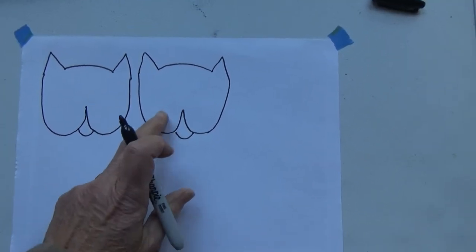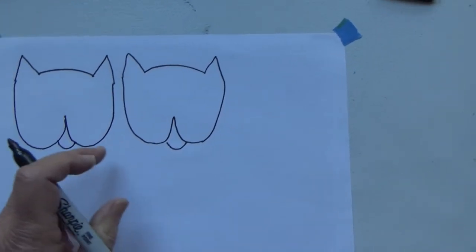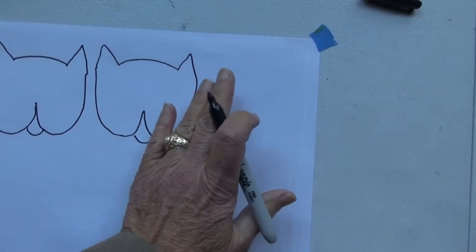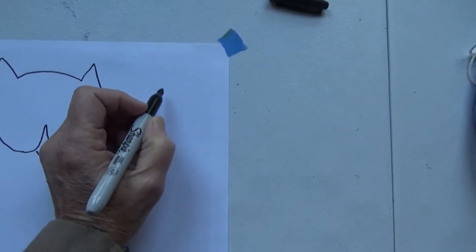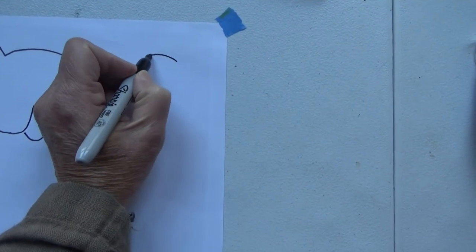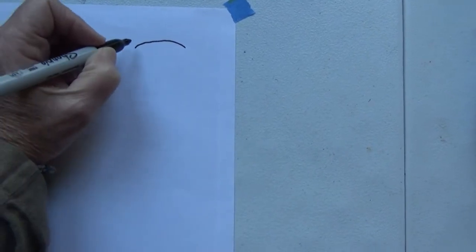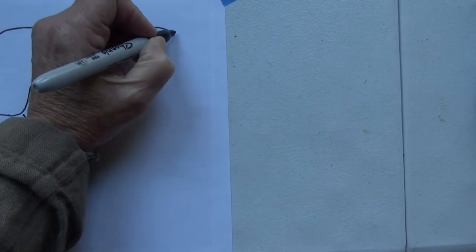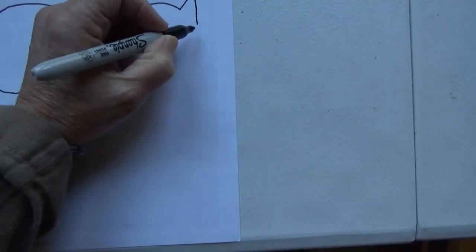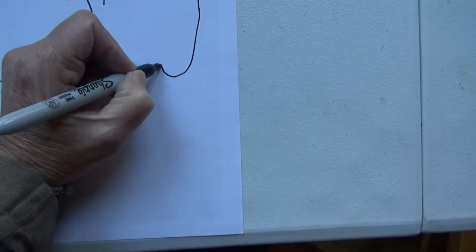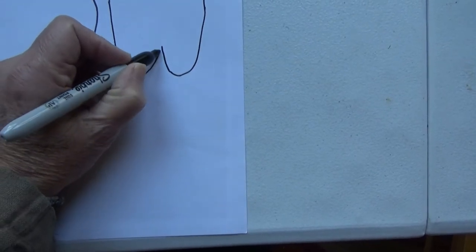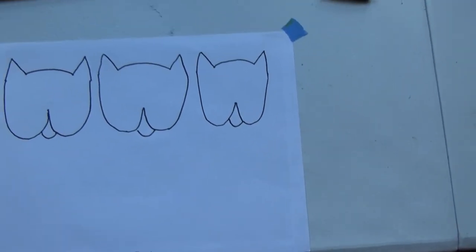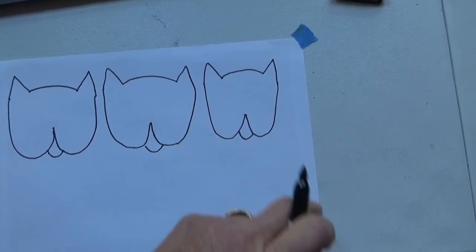And then over here, we'll do the same, we'll add a third cat, see how we've got it divided into threes. So draw the top of the head, give him a couple of ears, pull his face down, and up, down, and up, and now he's got a mouth. So now I have cat one, two, and three.